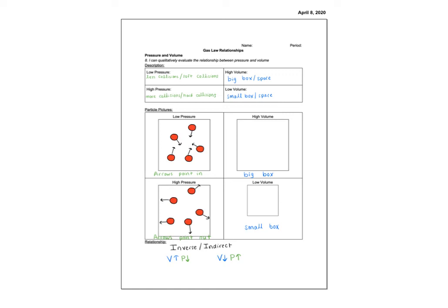So I'm hoping that now you understand how to define or what we look for to define pressure, volume, and temperature. How to draw particle drawings where we show pressure with the direction of the arrows. We show volume with the size of the box we draw particles in. And we show temperature with the length of the arrows.